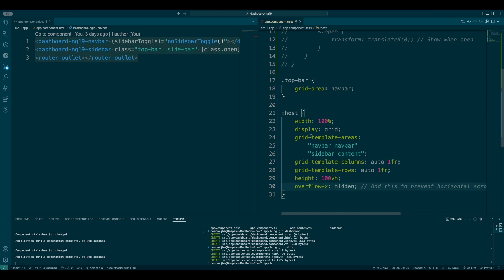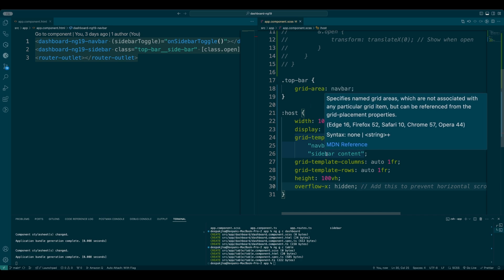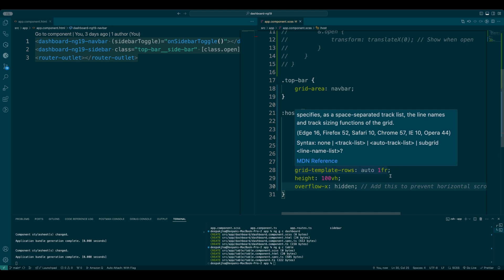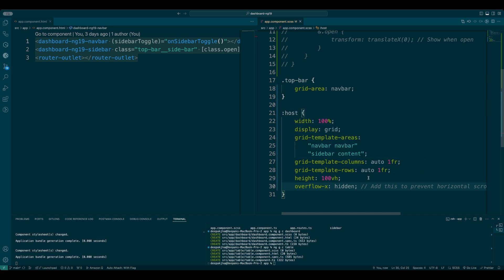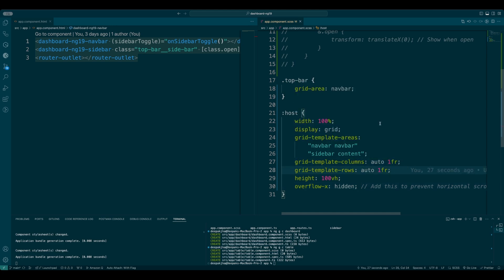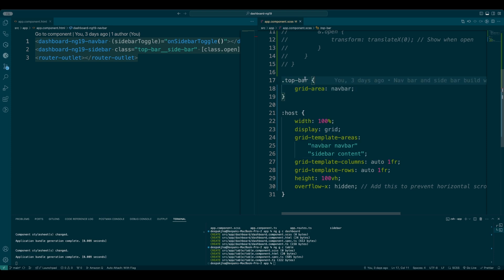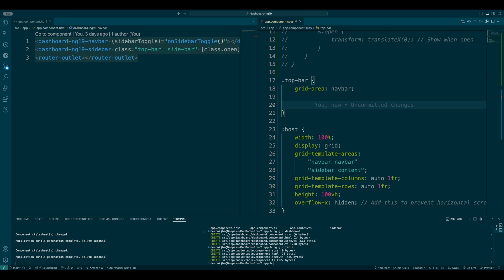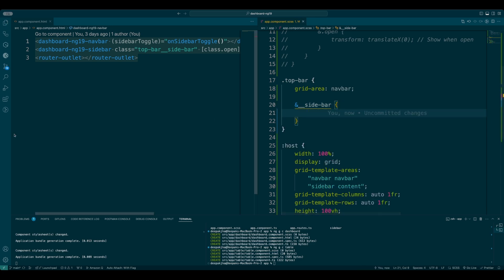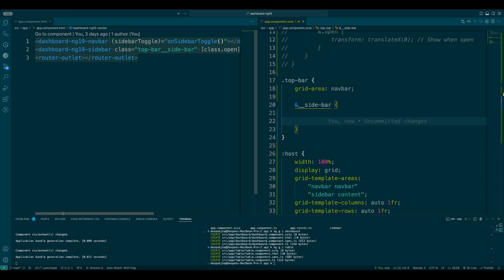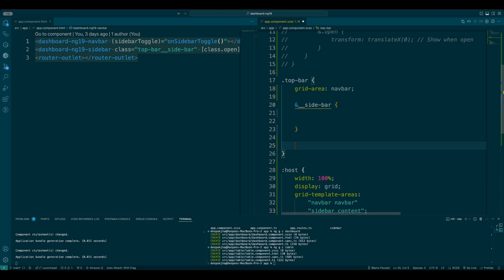In the grid template area it's going to have two rows: the first is navbar, the second is sidebar and content. The columns and rows — it's going to be auto, 1fr — meaning navbar holds the entire top position, and the sidebar holds right after the navbar in a two-column layout of auto and 1fr. Since we've defined it as auto, we'll have to define the width of the sidebar under the top bar class. I'll then define the sidebar, then the content section with a grid area and transition.